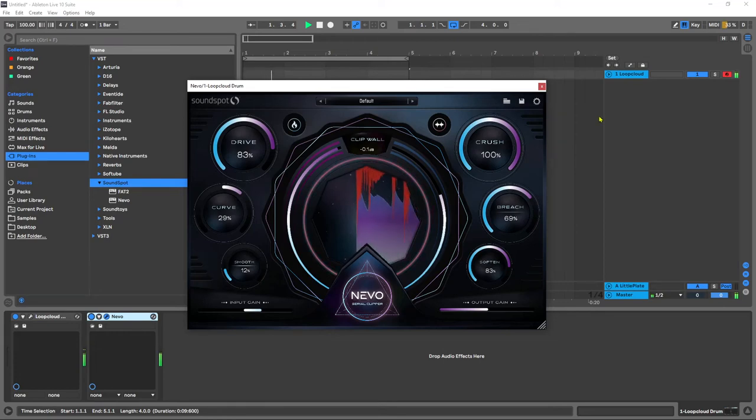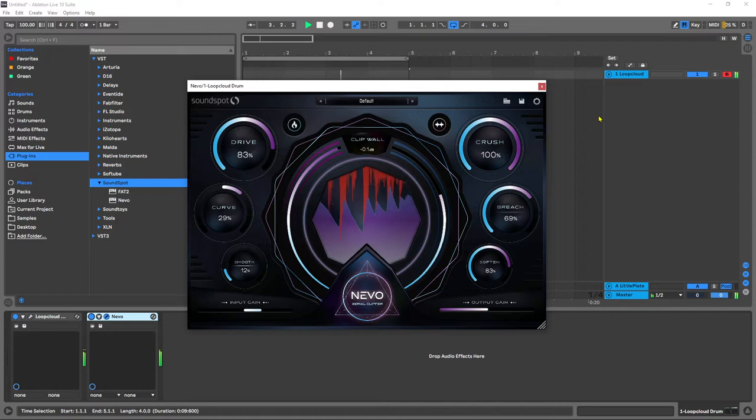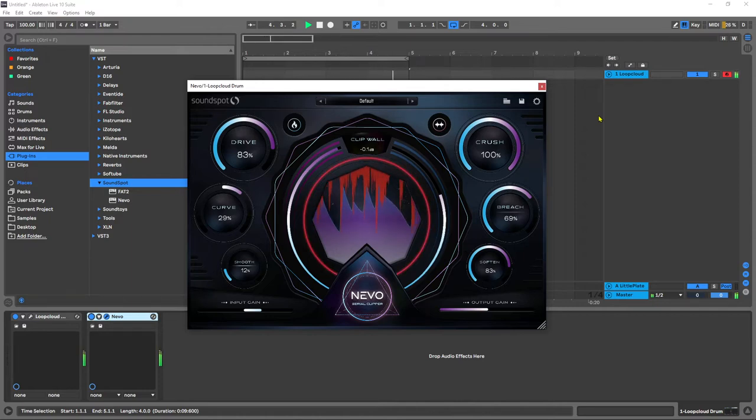Yo what is up everybody, Joshua Casper back at you with a video tutorial. Today we're going to be talking about clipping, specifically about Nevo from SoundSpot and why you need to be using it on your master channel.